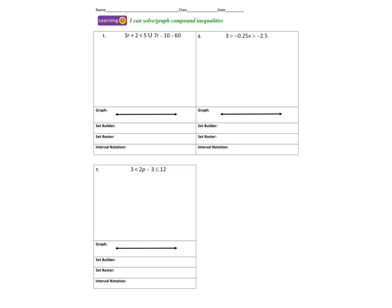Hi, this is Ms. Pastorella, and today we are going to solve multi-step compound inequalities and graph their solutions. Below this video, I posted a link to a worksheet. It has 12 questions on it. I also provided you with an answer key, and I will be going over three out of those 12 questions today.